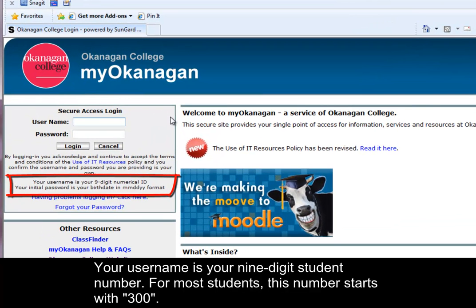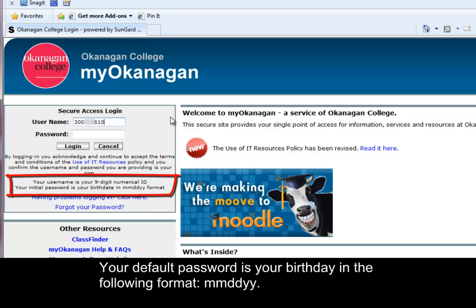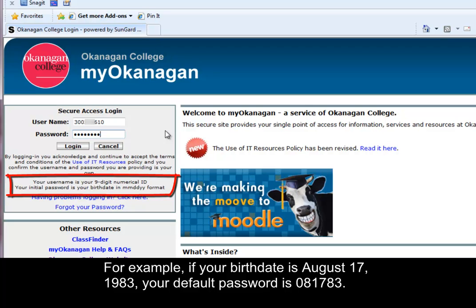Your username is your nine digit student number. For most students this number starts with 300. Your default password is your birthday in the following format: month month day day year year. For example, if your birthday is August 17th 1983, your default password is 081783.